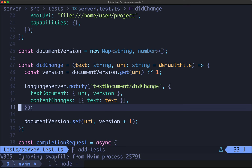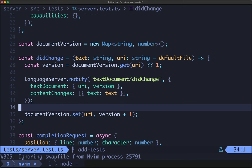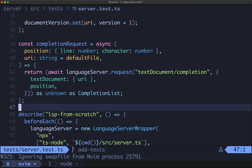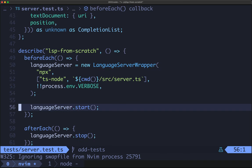Starting on line 30, it is a notification — we just send off the method with the changes. We then have a completion request helper which can request completions at a certain position for a certain file. In our beforeEach we set up the language server with the command and arguments. Our command is npx and our arguments are ts-node and then the path to our TypeScript file. If we set the NVAR verbose then our language server wrapper will run in verbose mode. We then start the language server, and after each test we stop it.